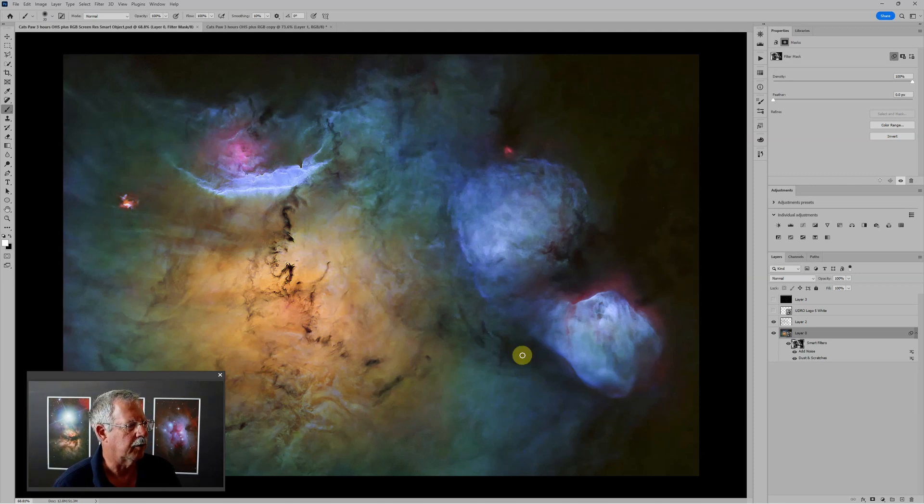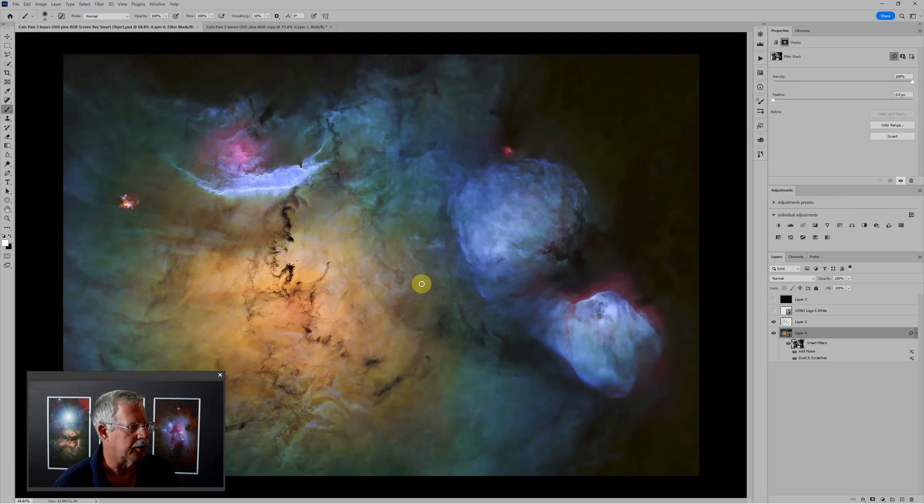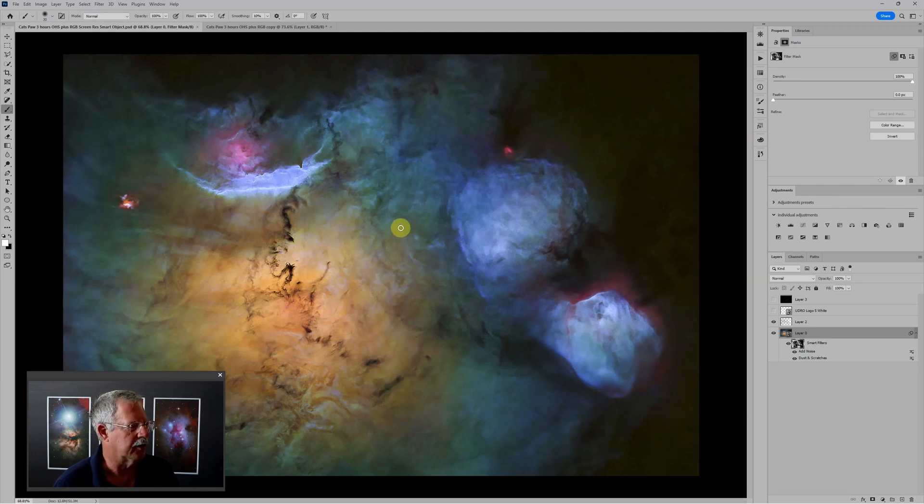This is in a rather unusual OHS color palette. That may put some of you off. Some of you may like it. I happen to like the colors even though it's not at all natural.